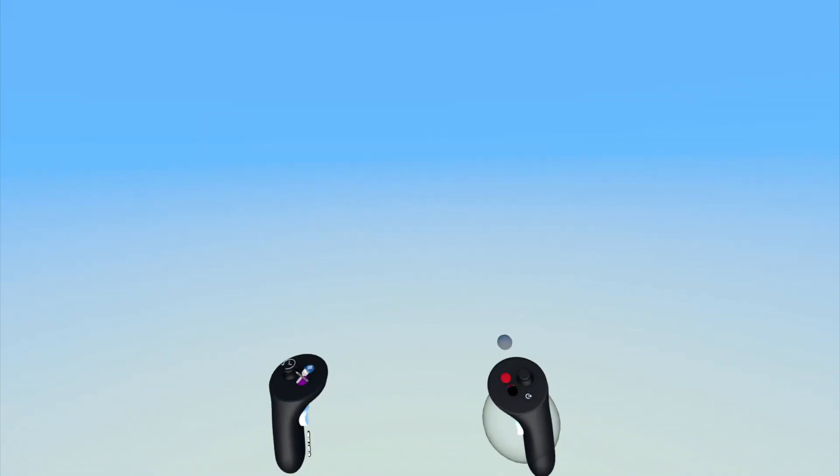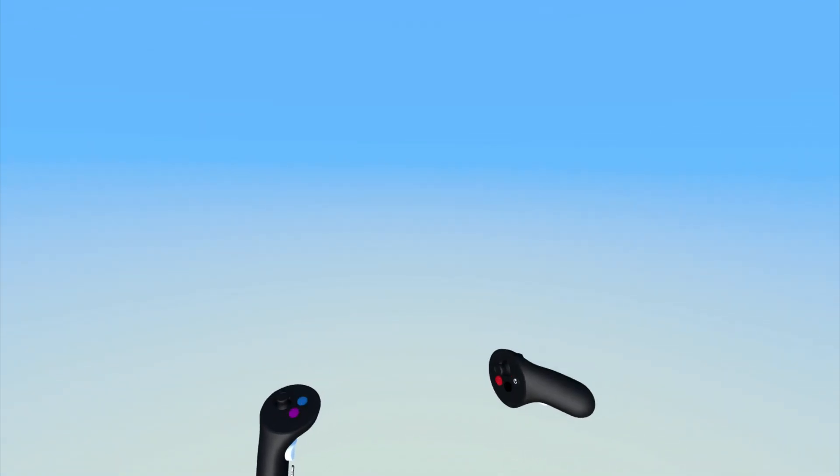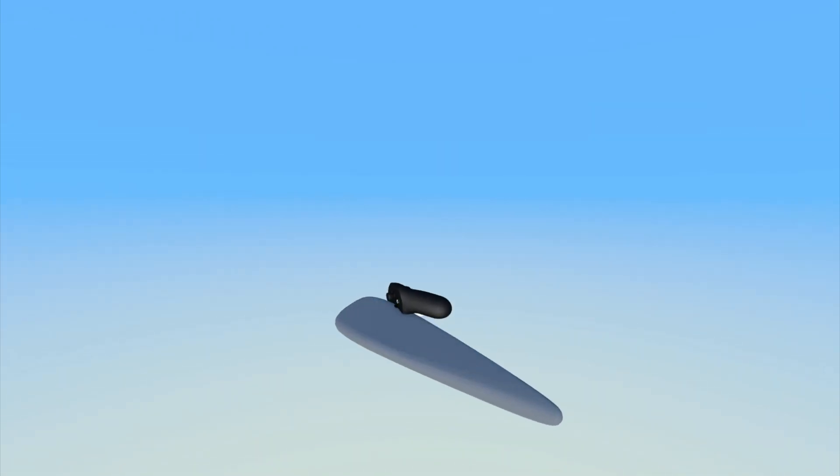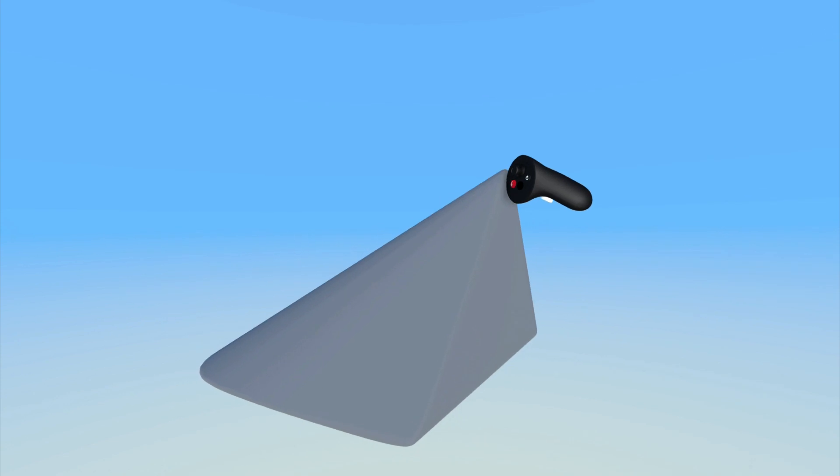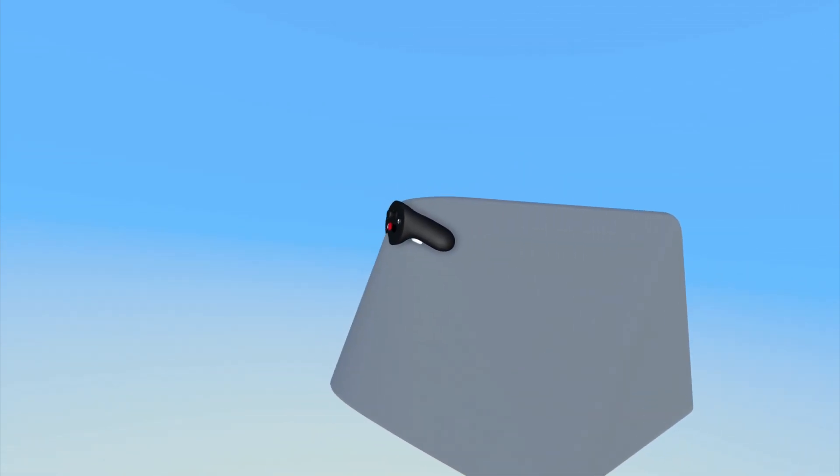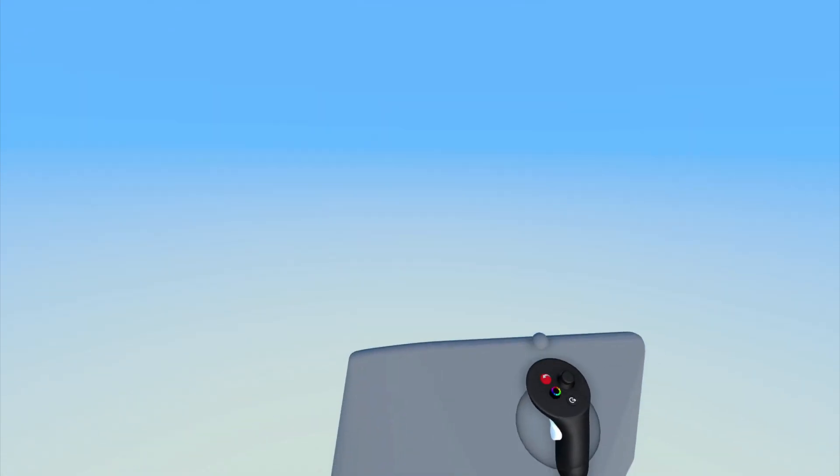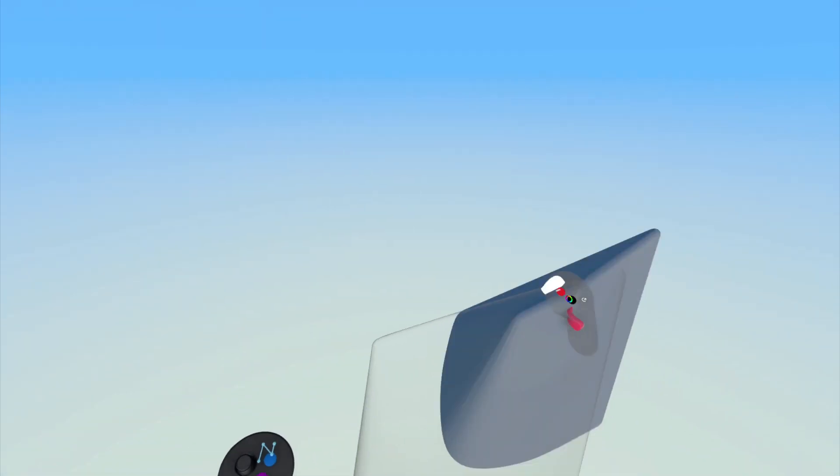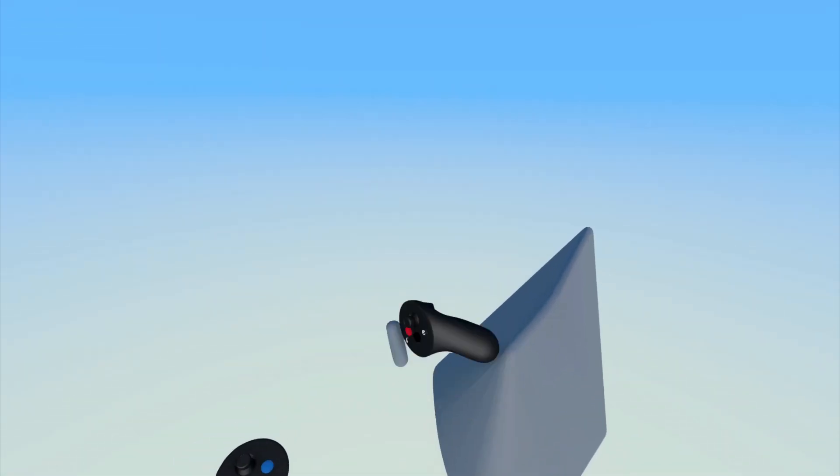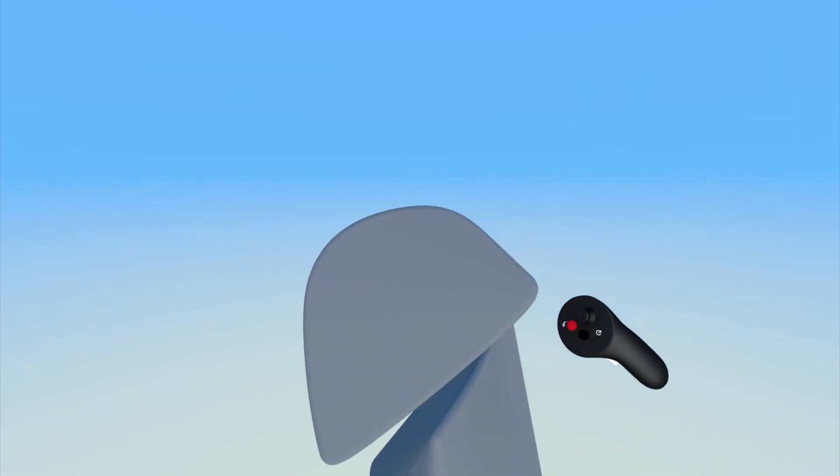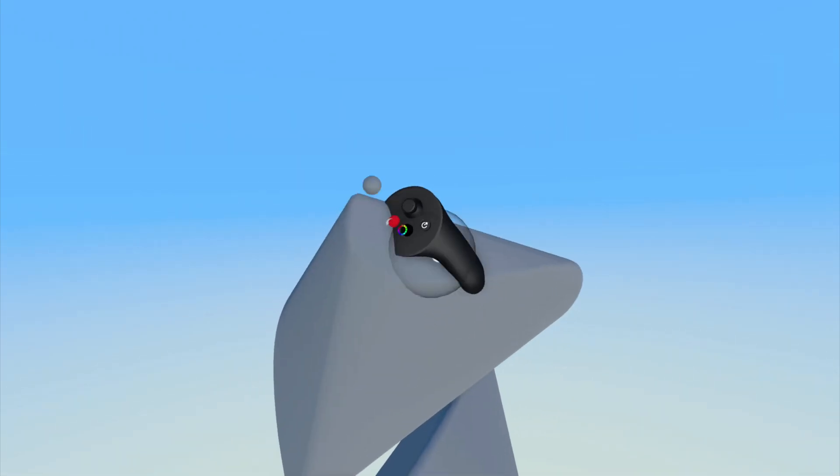The volume tool in Gravity Sketch can be used to quickly create a three-dimensional volume from what is essentially a single curve. This is great for creating more organic shapes or quickly filling in a sketch.